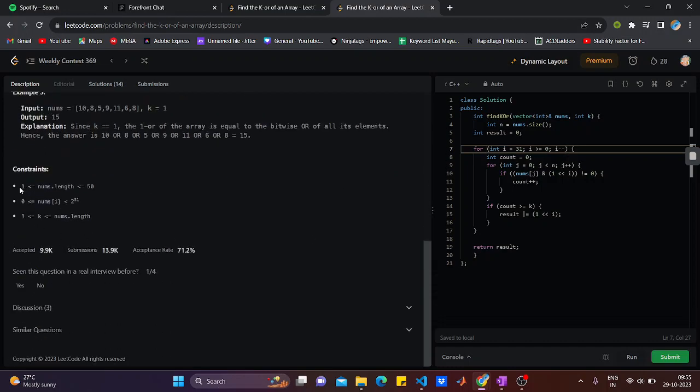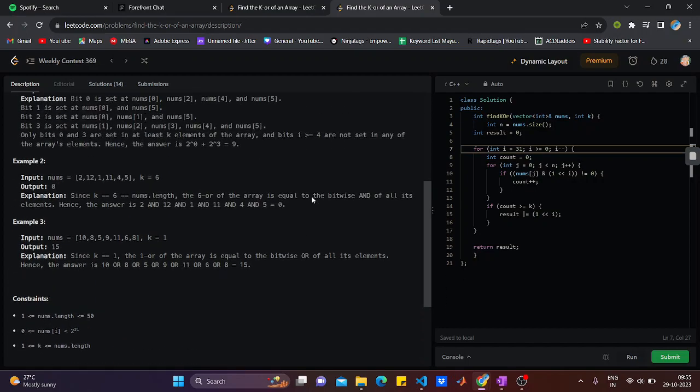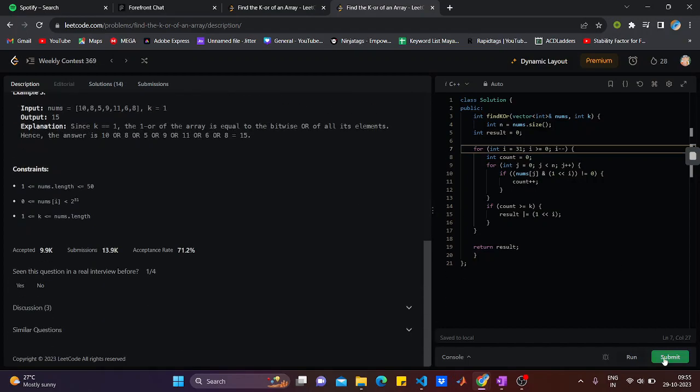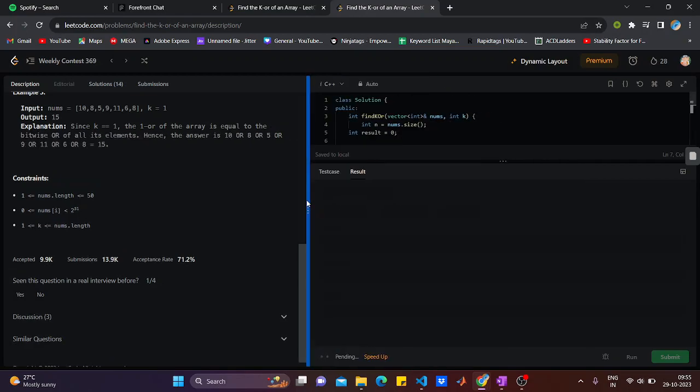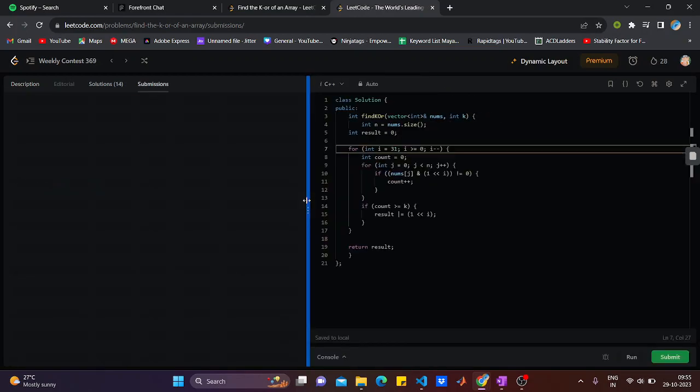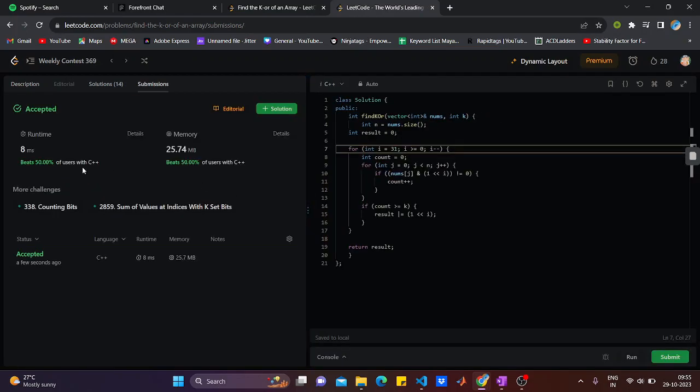You can see that the constraints are from 1 to 50, so we have made here an O(n²) solution that would pretty much work for it. You would submit it and see if it works or not. Here you can see that it worked and it gave us an accepted. This is how you can solve this question.